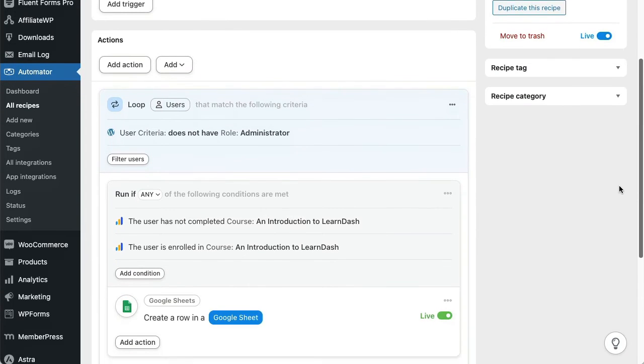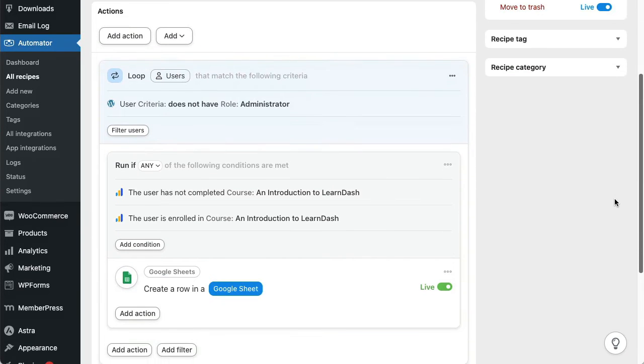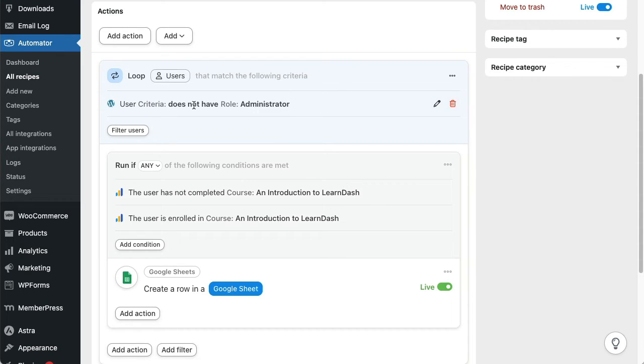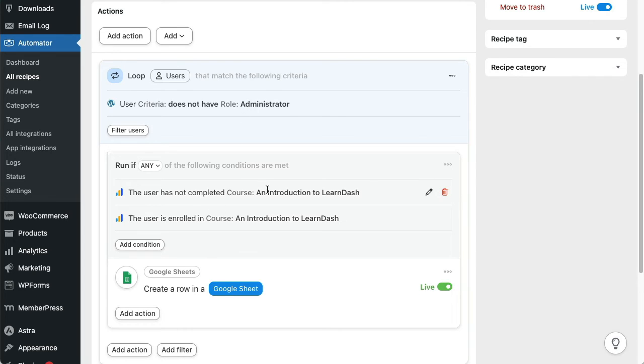In the front end, we have a reporting page set up. And when a user clicks a button, the recipe loops through all non-admin users and checks for any users that are enrolled in a course but haven't yet completed it.